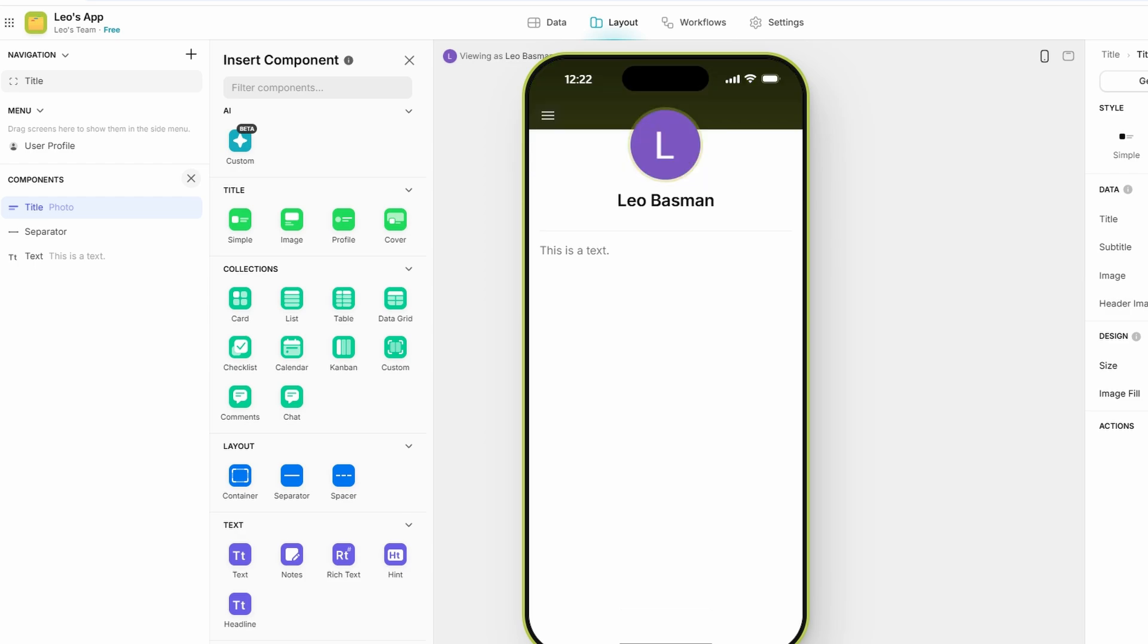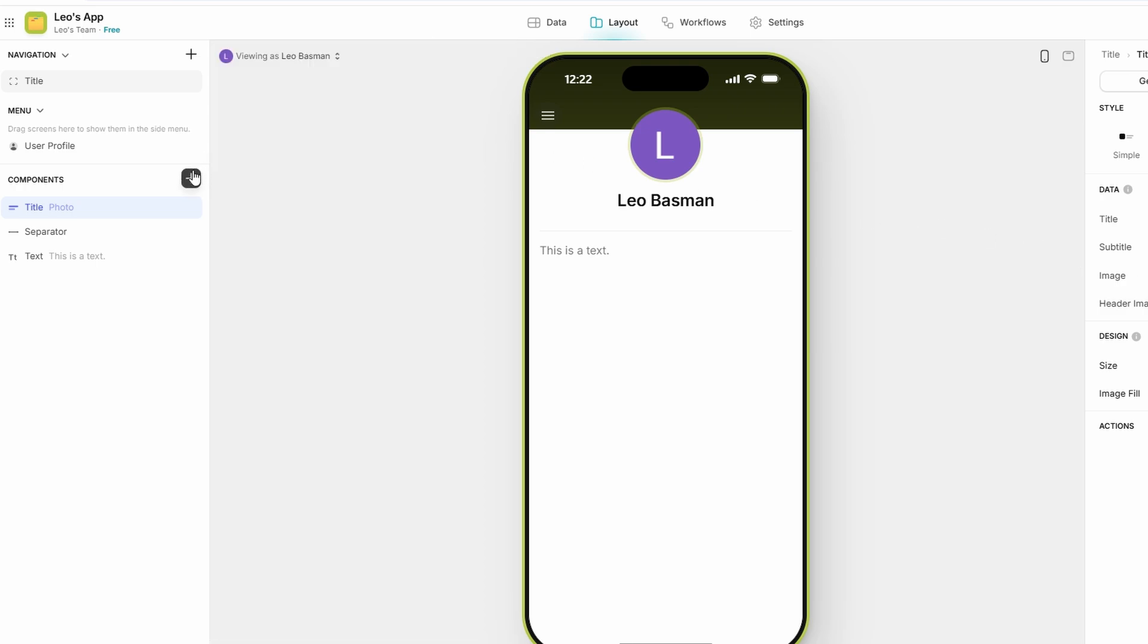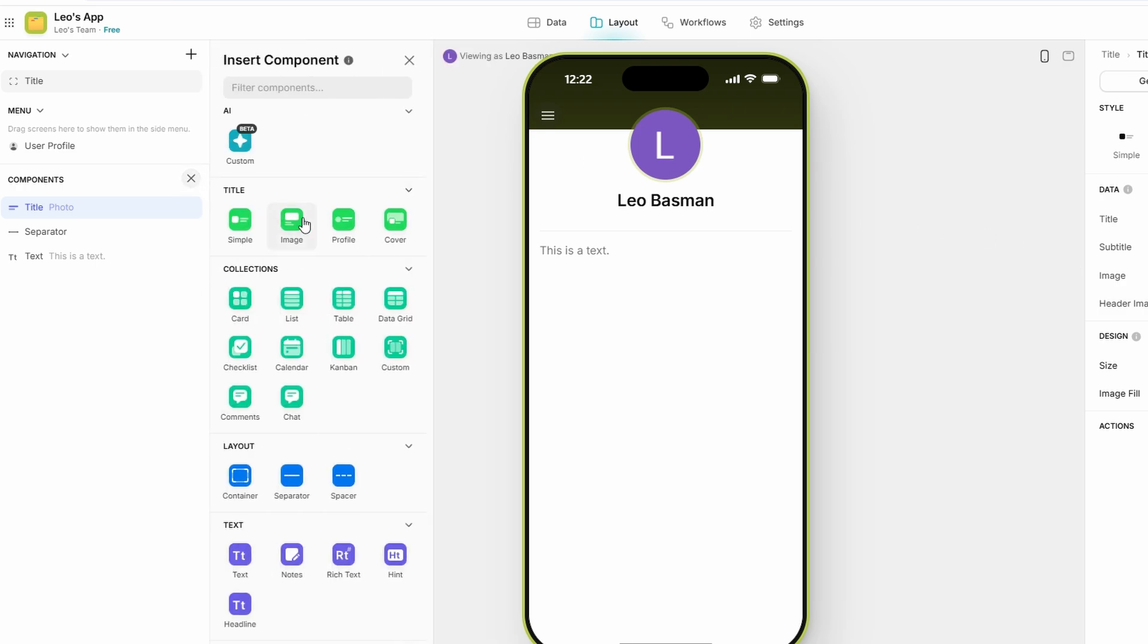To add new components, simply click the plus button in the editor. This will bring up a list of all available components you can add to your app. If you're looking for something specific, Glide lets you search and filter through the options to quickly find what you need. Whether you're adding data fields, links, icons, or other design elements, the process is simple and intuitive.